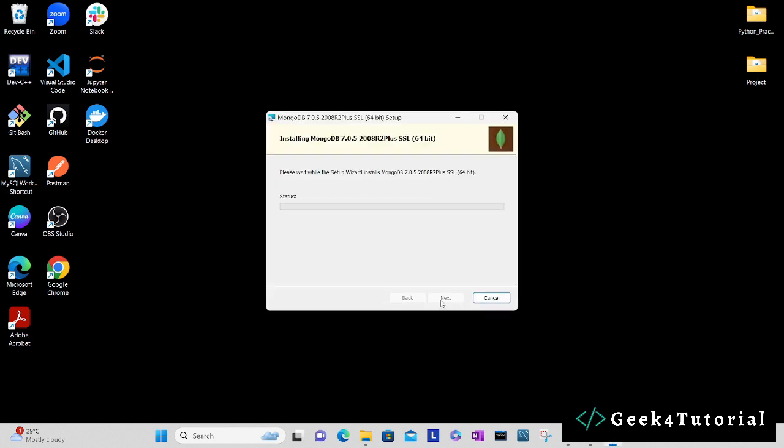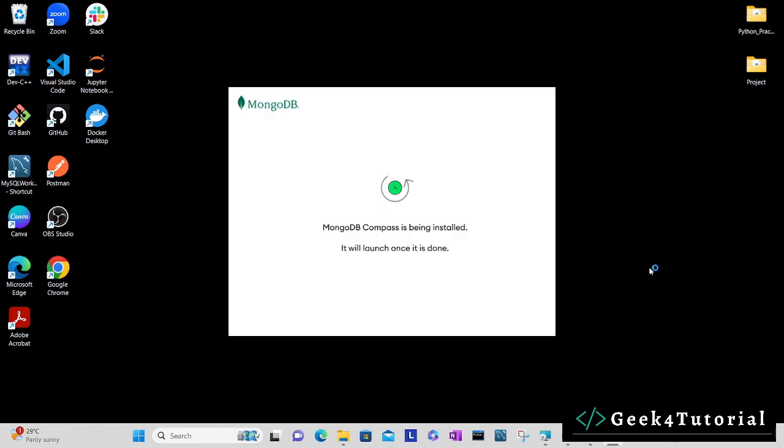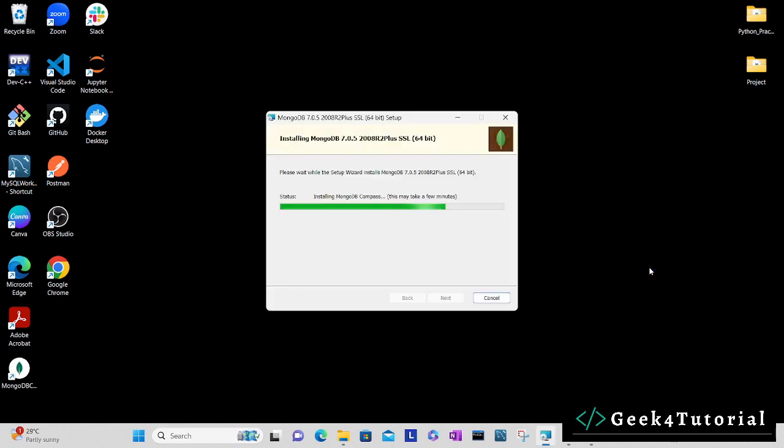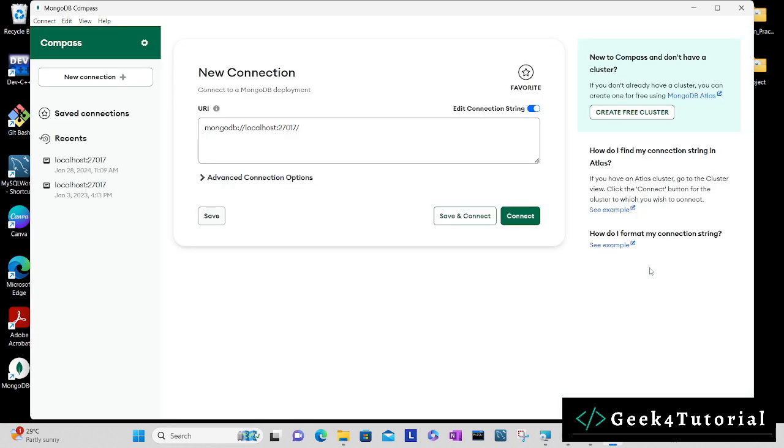It will take some time to complete the installation process, so let's wait. The installation process is complete and it has opened MongoDB Compass.